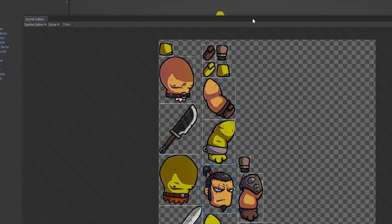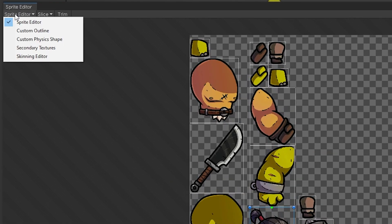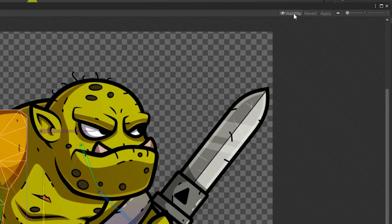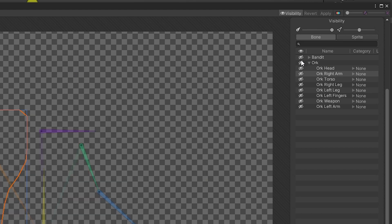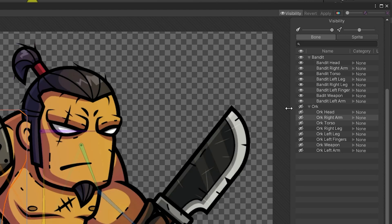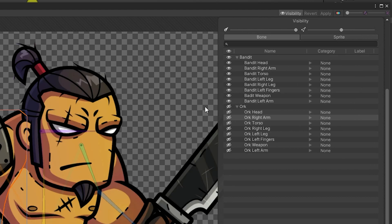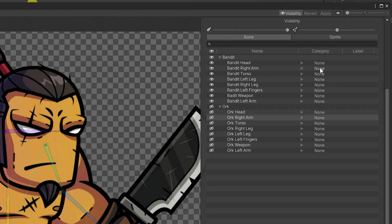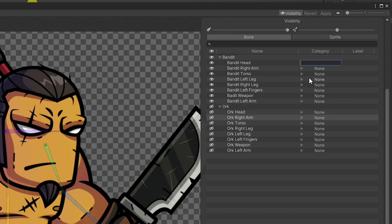Head back into your sprite editor and click the skinning editor. We'll begin by adding categories for the sprites. These must be unique but can be reused across multiple sprites. For example, we only need one head category which can be used across both the orc and bandit.